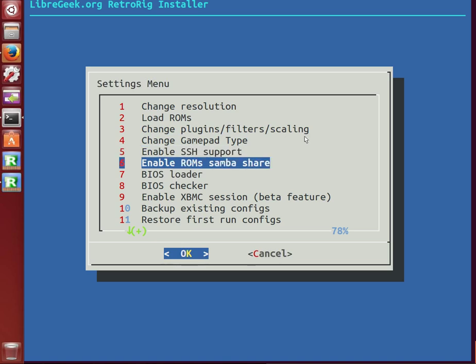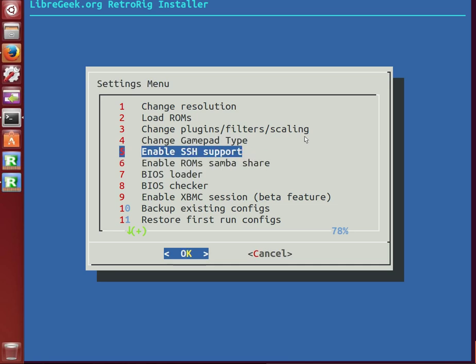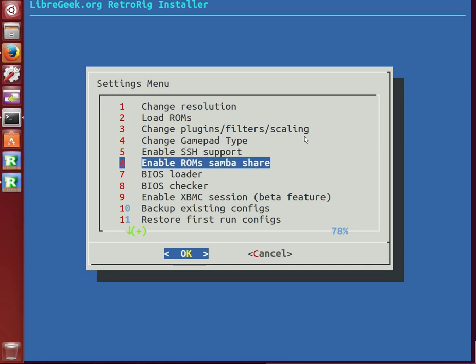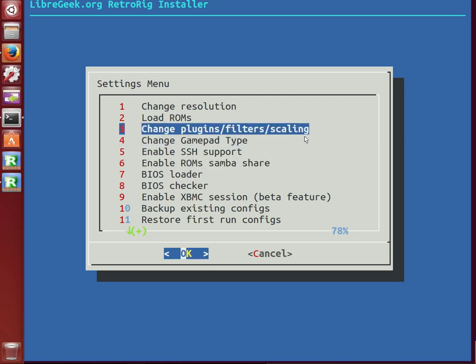Samba Share will just open up the ROMs folder with all the console directories and you'll be able to get to that from your network. It is with guest access, but you can always change that and restrict that if you wish.